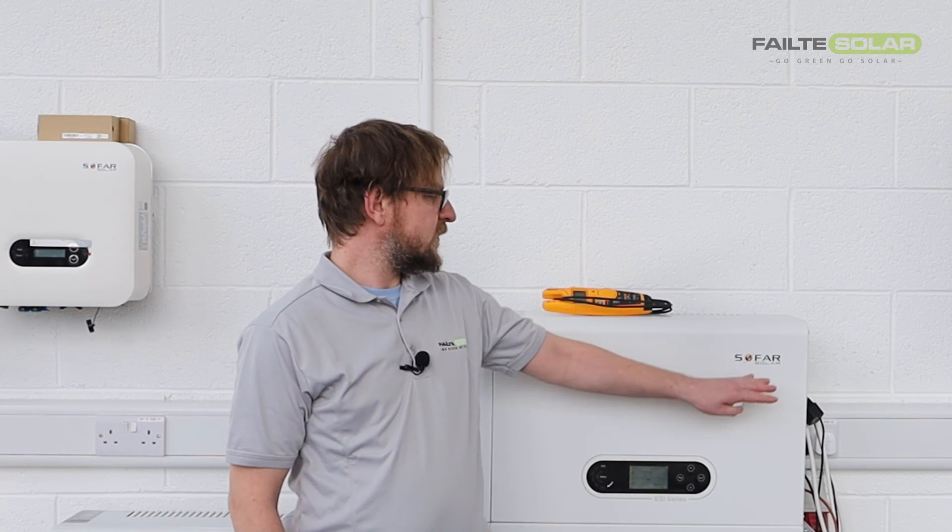Hi, my name is Rafał Baranowski. I'm a technical director at Folcia Solar. We are the leading distributor of solar systems that include SOFAR Solar.